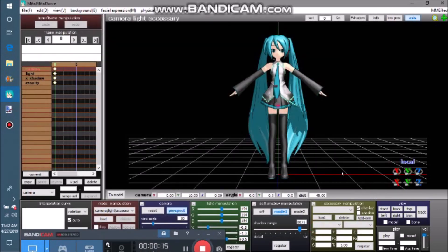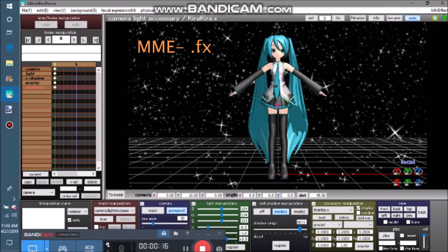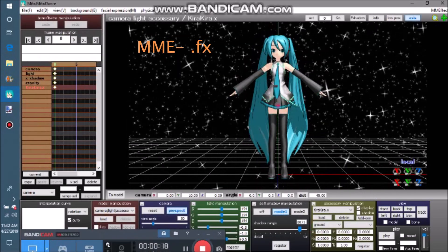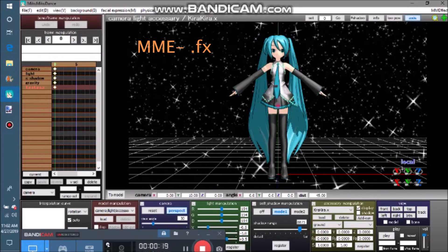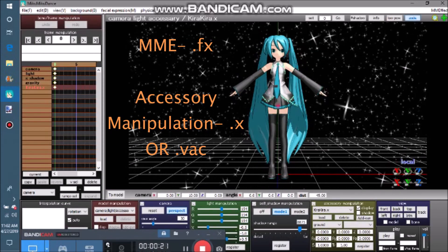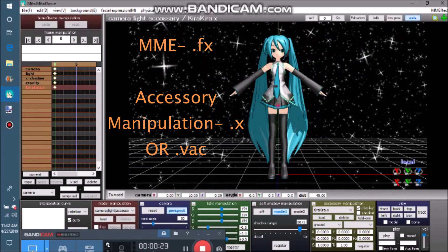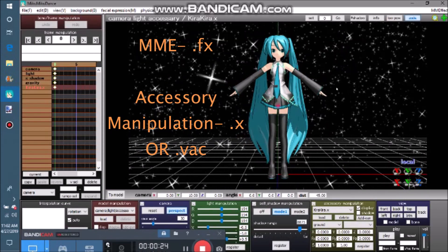This is important. Remember, with MME, you can only use .FX files. With accessory manipulation, you can load .X files or .VAC files.